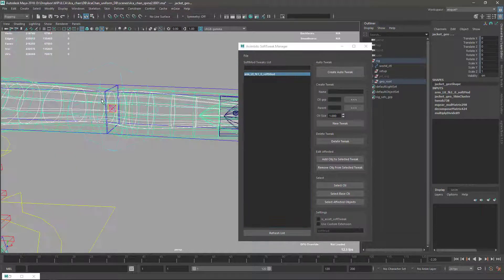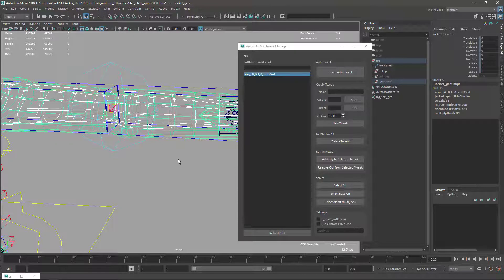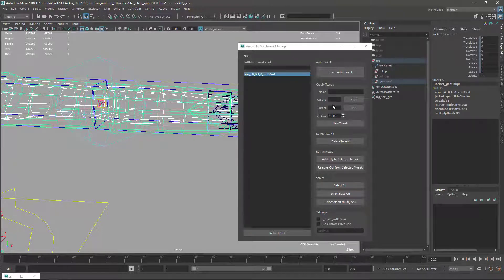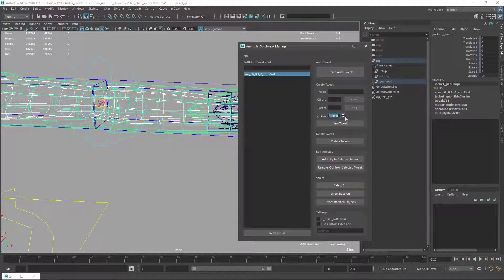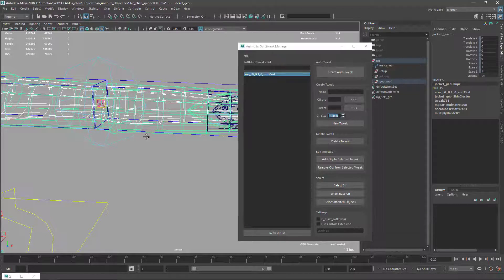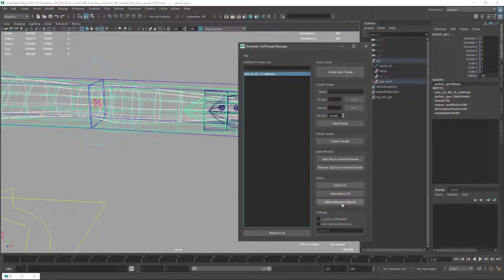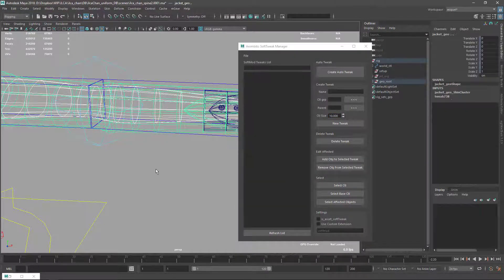As you can see it's very small for this character, so we can set the size from here. This is the only parameter that's shared with both of them. Now I can delete the tweak again.